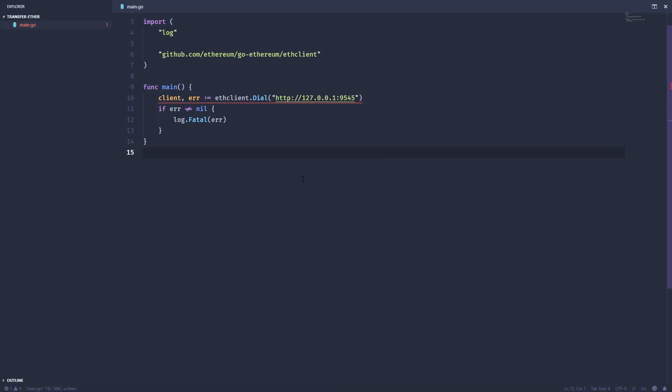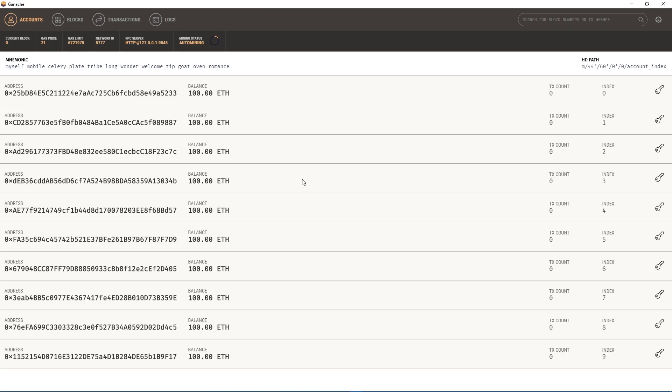All right, as you can see I have another project created with a main.go. I've already created a client and in this case I'm connecting to a local test node using ganache, which is a very popular test node development tool provided by the truffle team. I've got my ganache running here on localhost or 127.0.0.1.